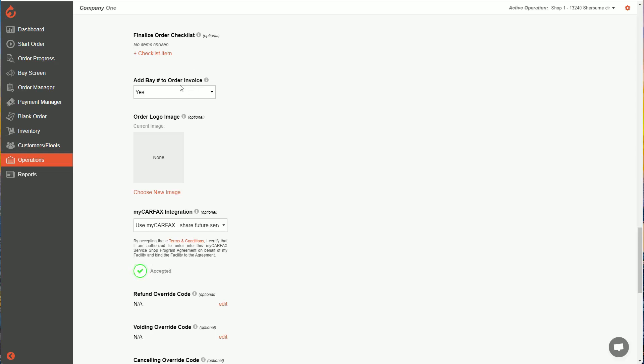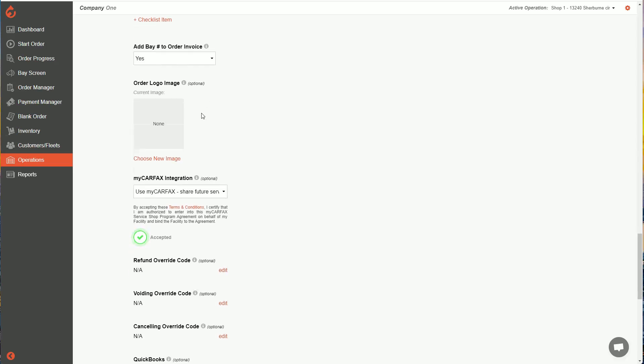The next option here is to add bay number to your order invoice, you can say yes or no to that. And you can add, of course, your own logo. So here you can hit choose image, upload any logo that you want, and that logo will show up on your invoices.